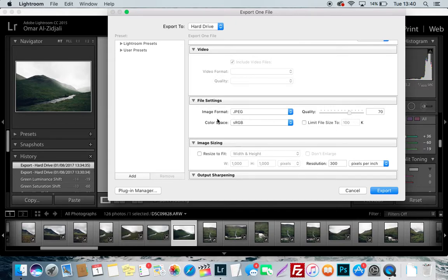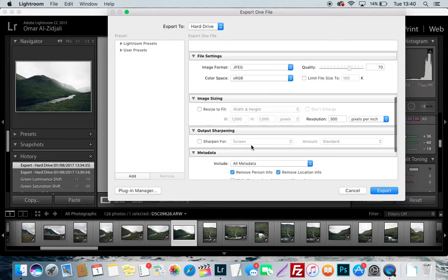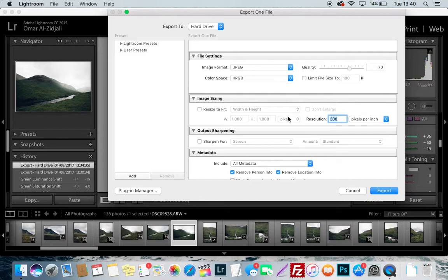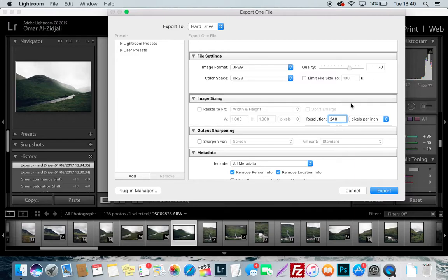Your image sizing, I have the resolution at 300. Usually it's 240, but because we're keeping the quality at 70 and not 100, I make it 300 just to compensate for the fact that the image quality is at 70.